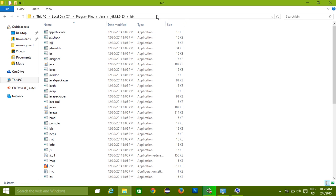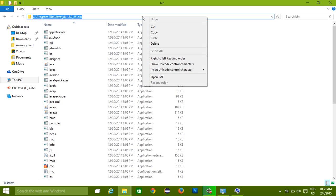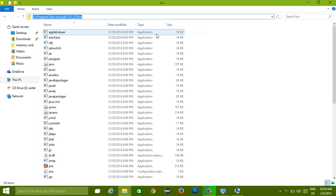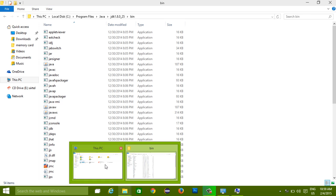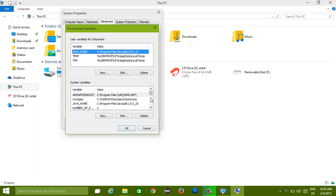Now what you need to do is copy this path and paste it into your environment variables path setting.